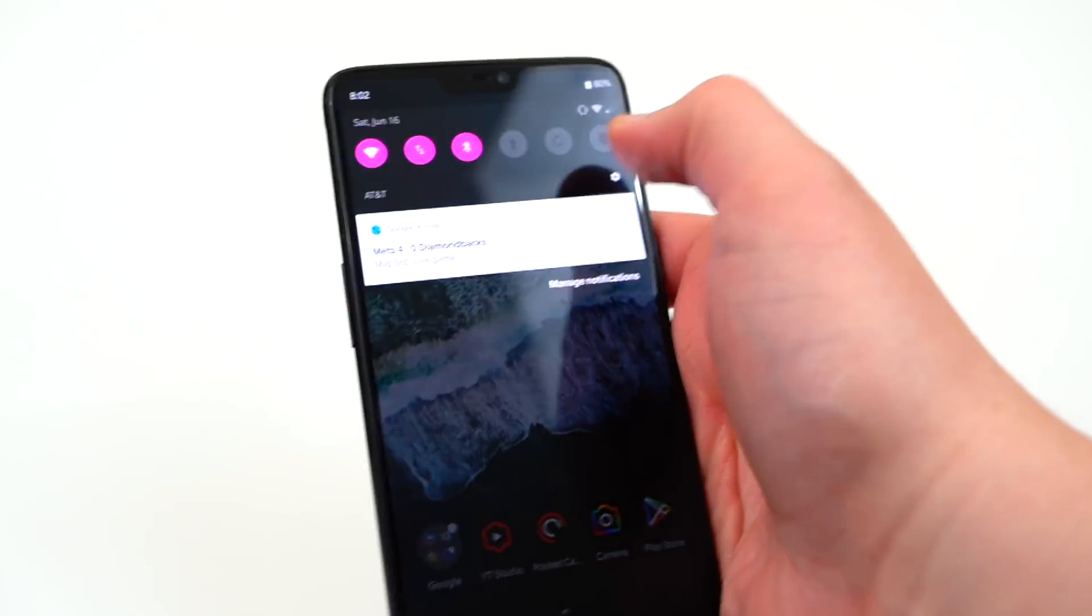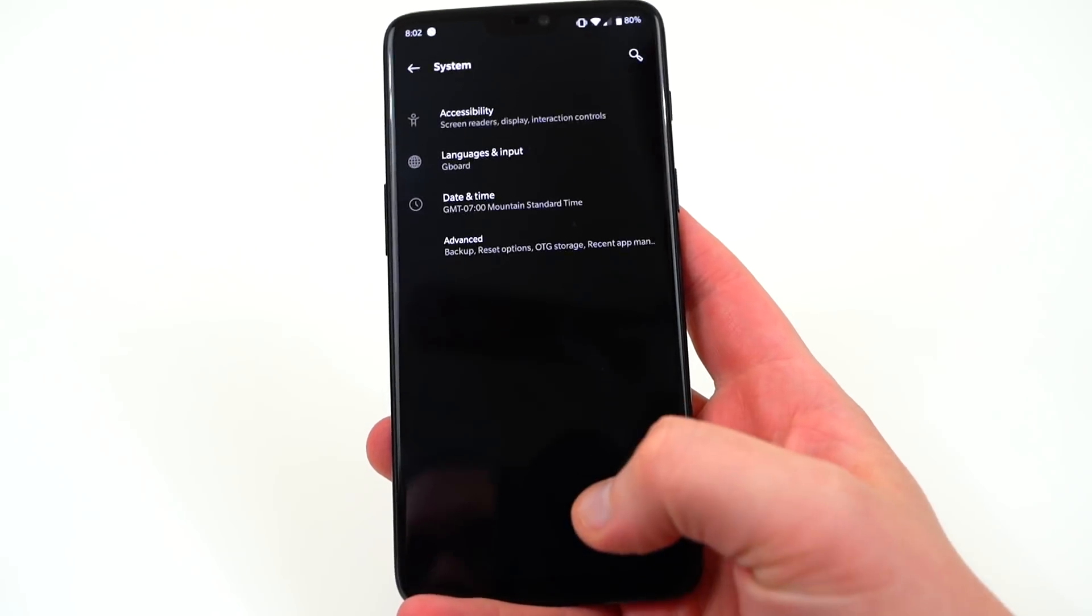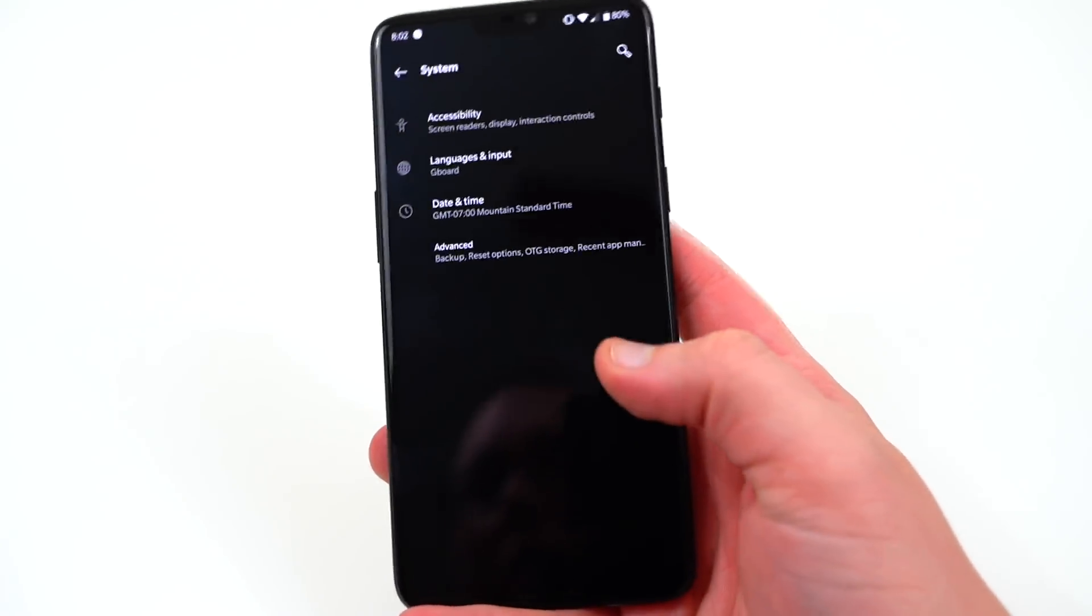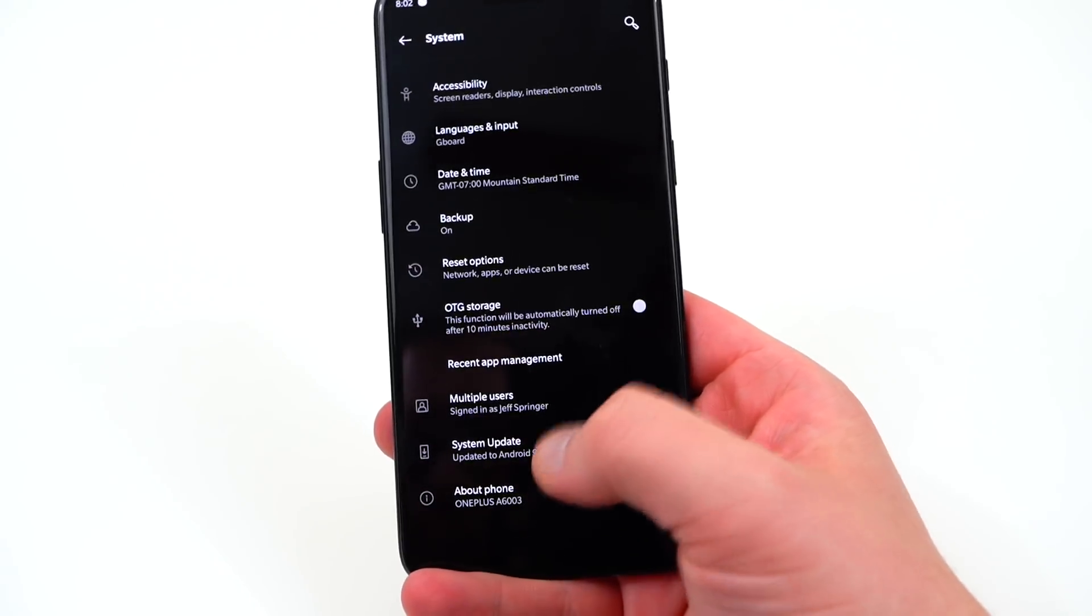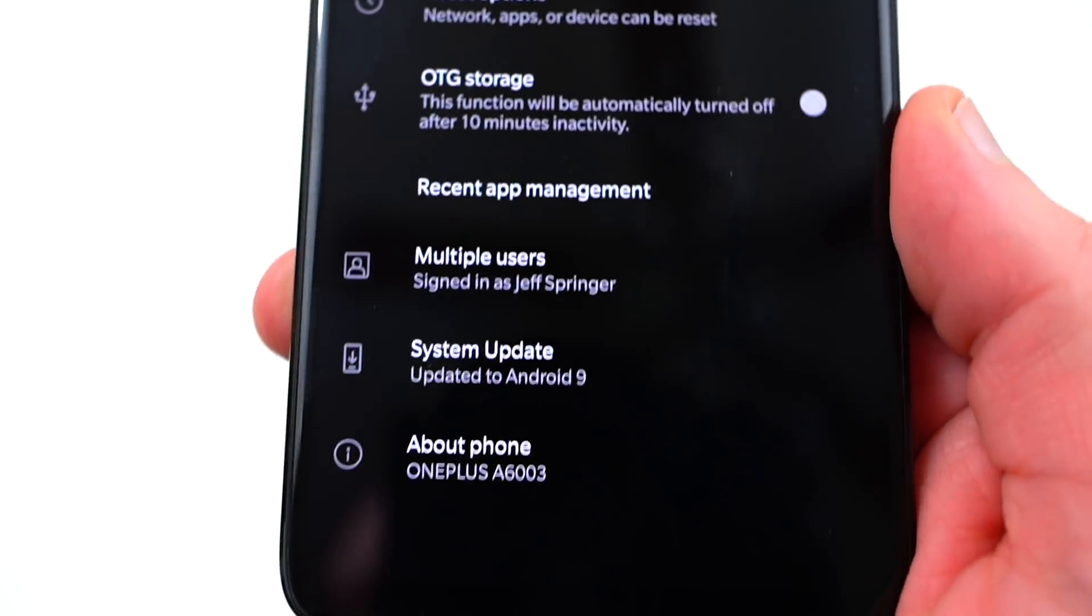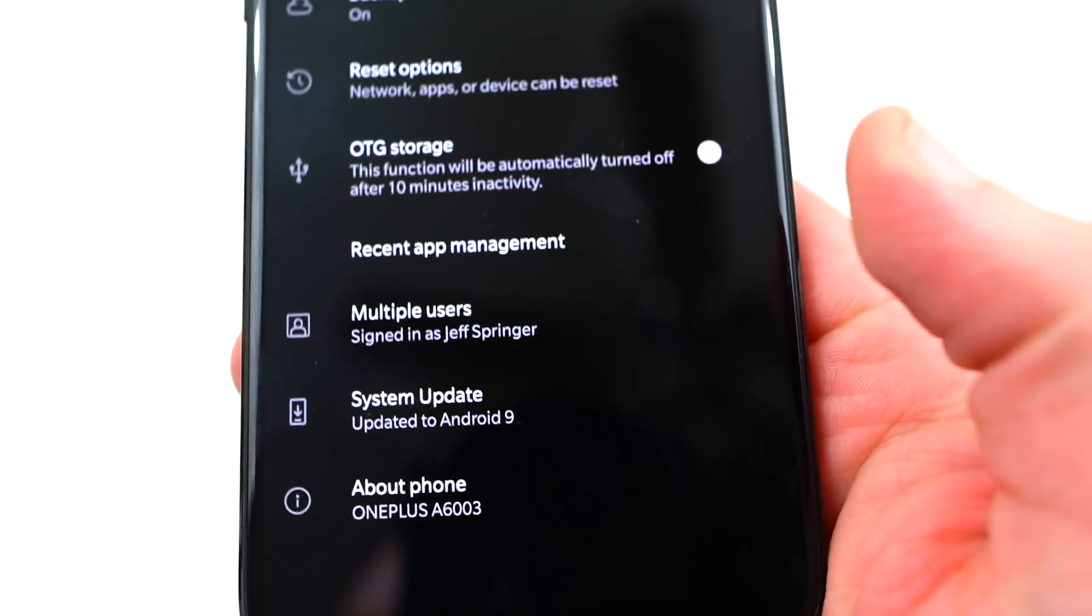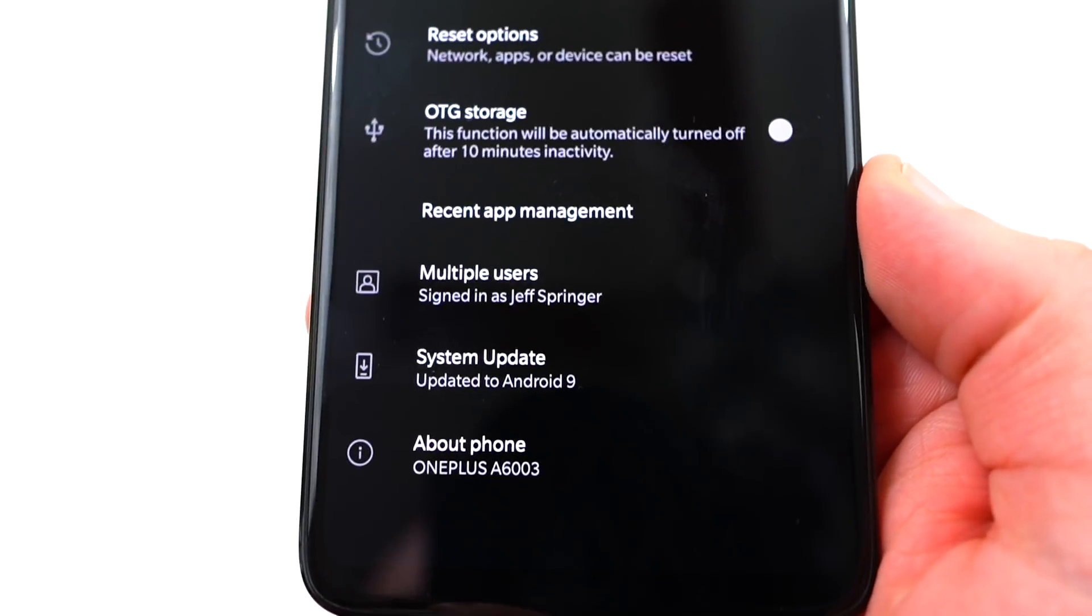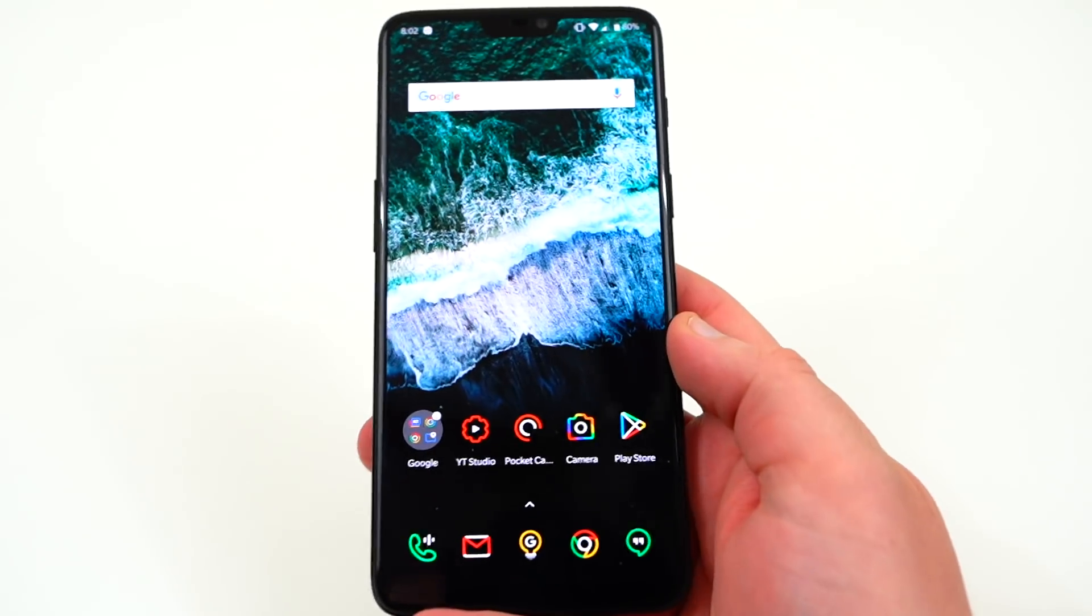Now the first thing, if you guys checked out my video talking about the Pixel 2 and the Pixel 2 XL version of the Android P Beta a little while ago, is that Android P is now Android 9.0 officially and OnePlus did change that in the Android P Beta number 2 as you guys can see right there.